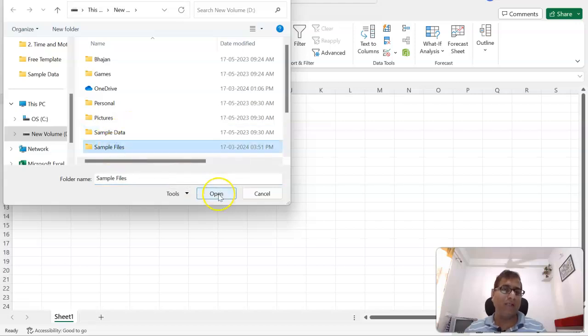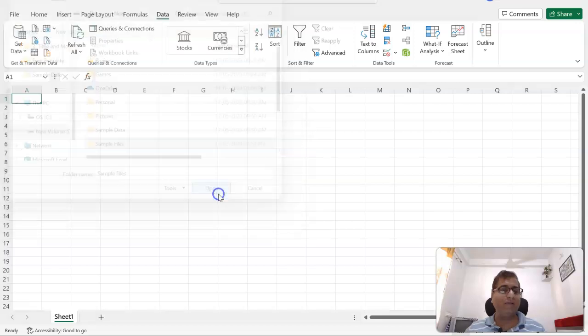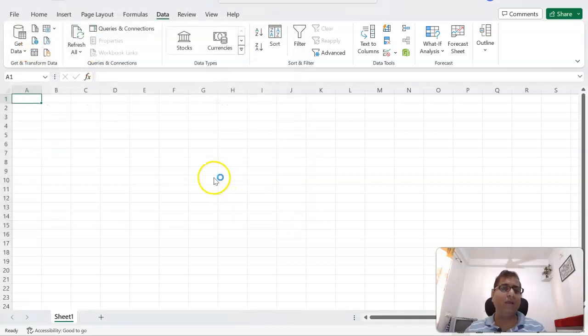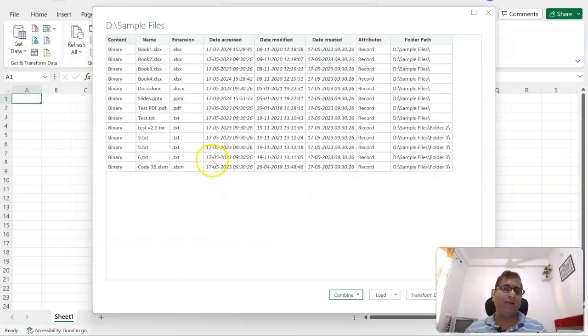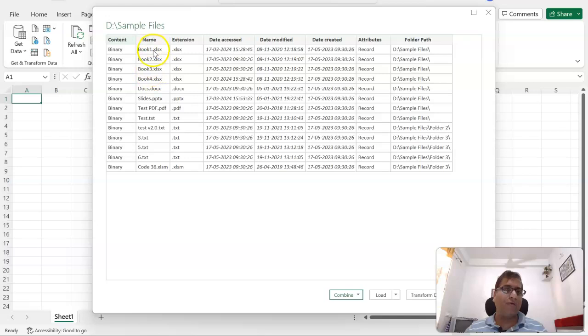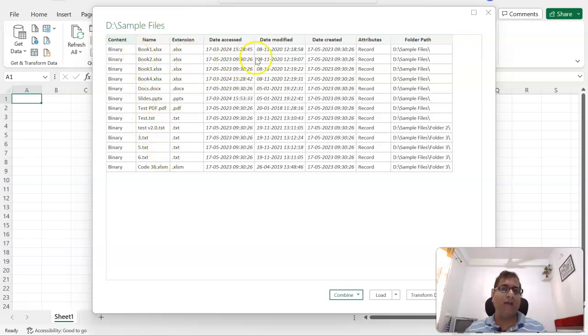And you see, this is the preview of what it has got. It has got the list of files and its details about which path it is.